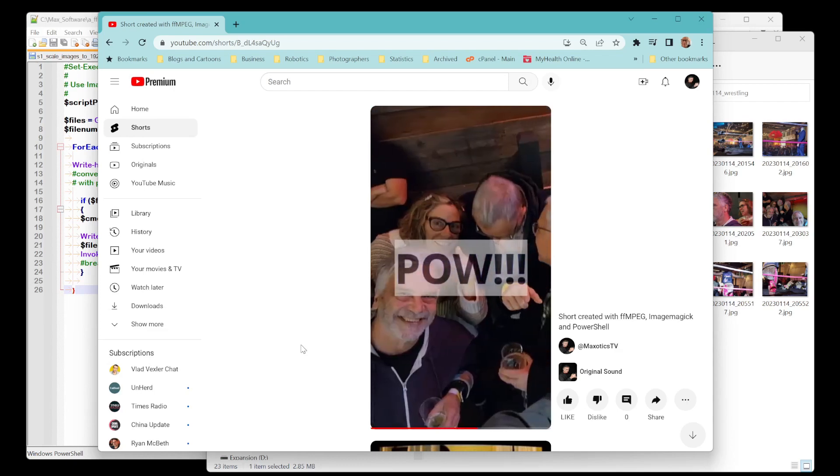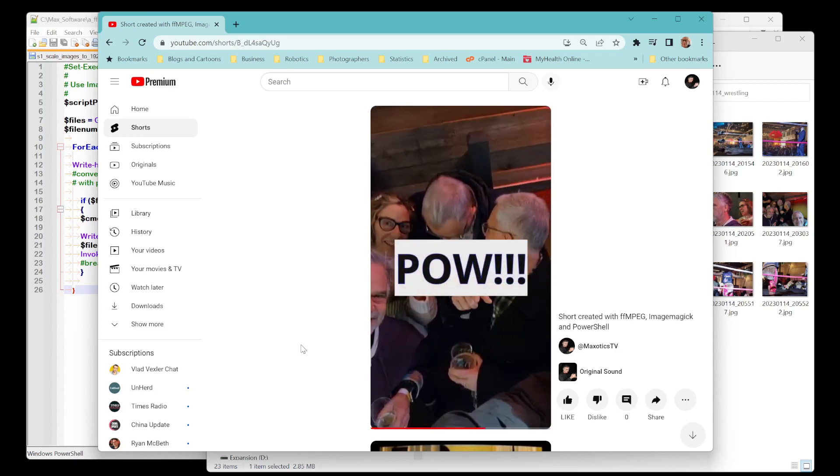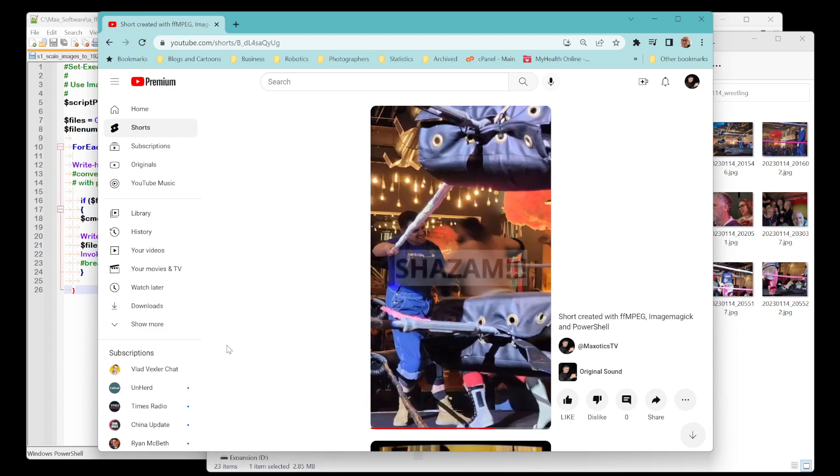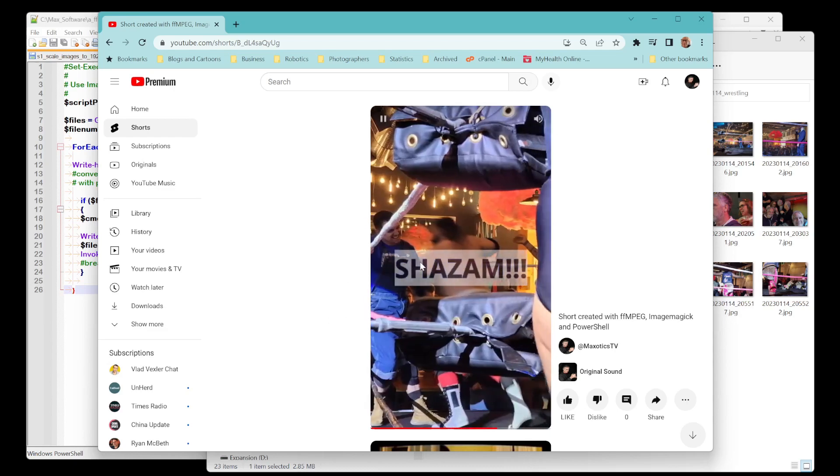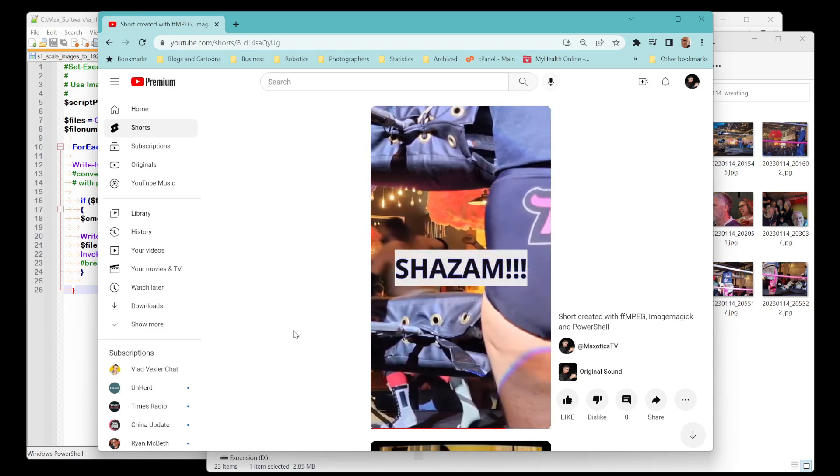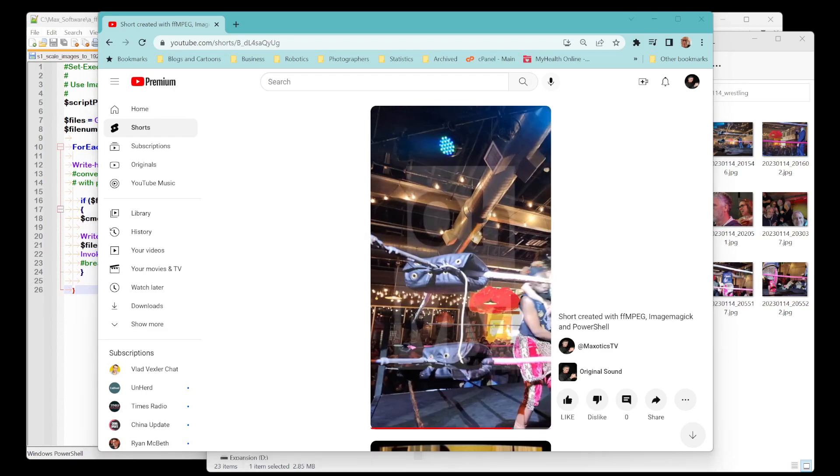And now I'll take you into the code of how I did this. Again let me point out this was created totally using the command prompt. And what I mean by the command prompt is this thing here.